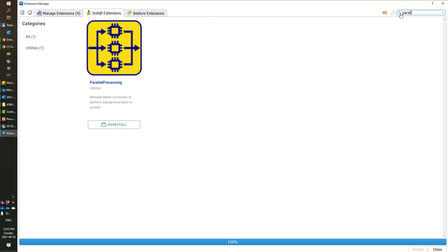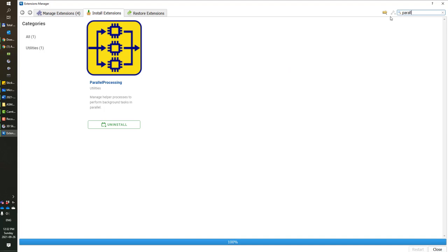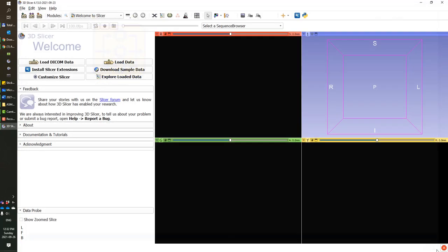In addition, search for parallel processing extension and install that too. This will allow faster predictions on the images.